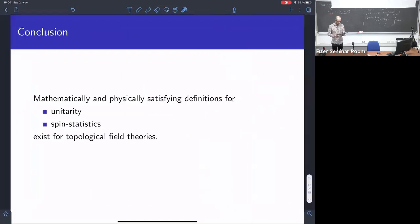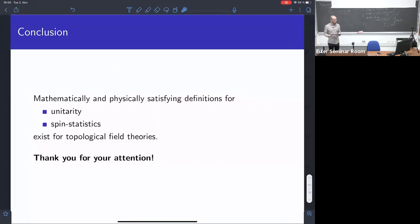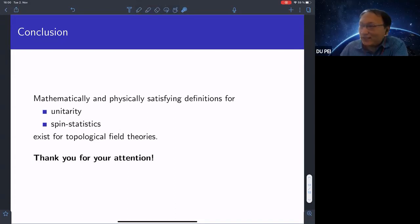This is more of a happy ramble than a conclusion: let's get the physics closer to the math. When physicists talk about unitarity and statistics, we can actually say precisely what it is, and that's fun. Thank you for your attention. Thank you very much, Luke, for this very interesting talk.